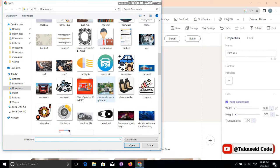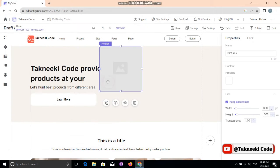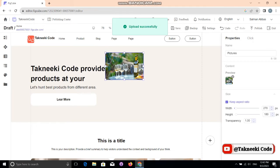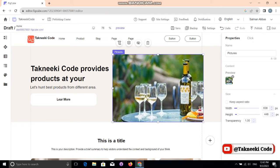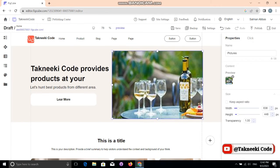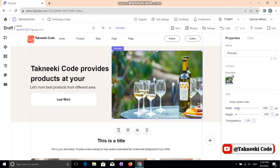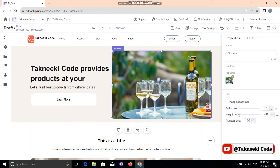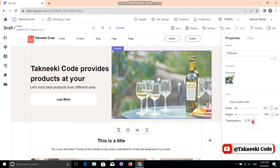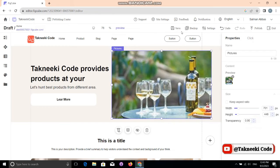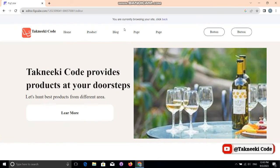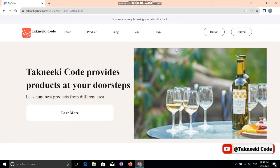I changed this image very easily — just drag and drop and adjust as you want. This is just an example; you can do a lot more. You just need to give some time to your design. Let's save these changes and hit the preview button.